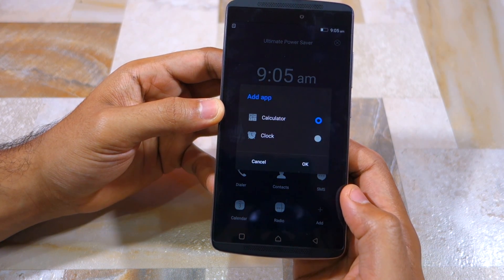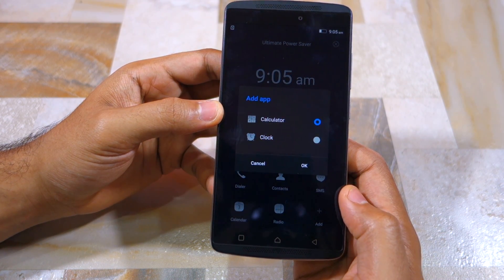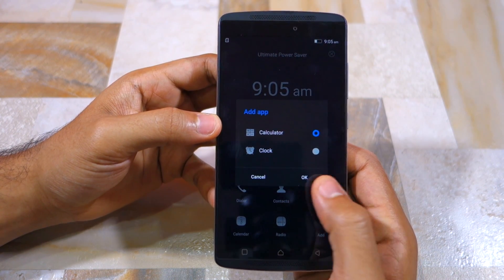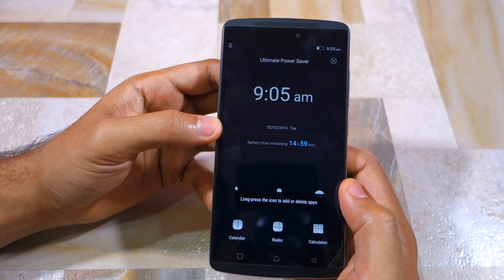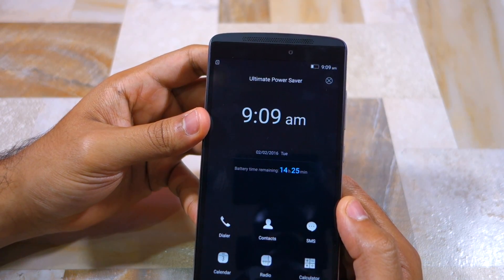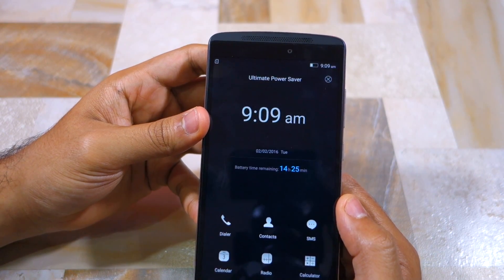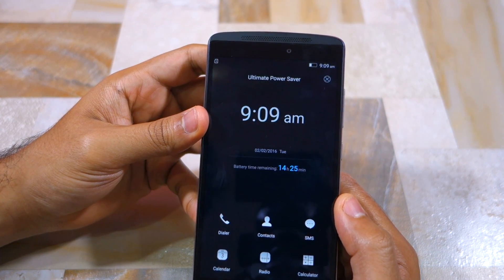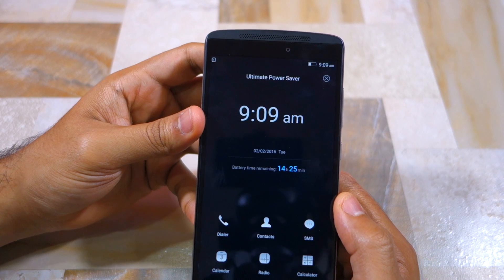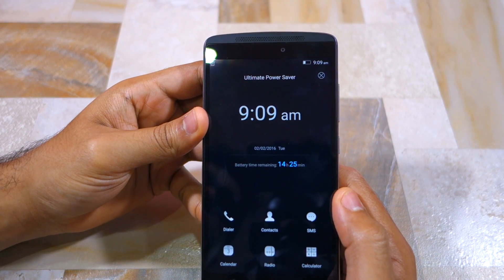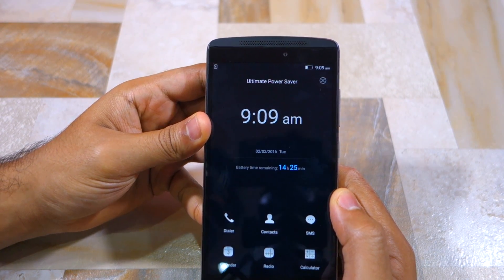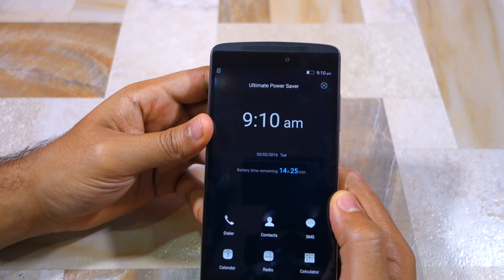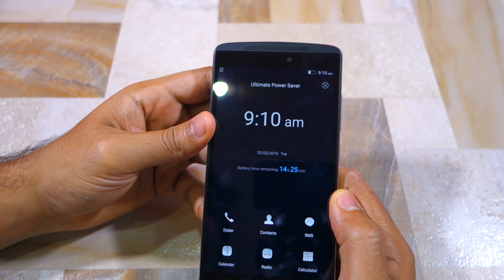However, by sacrificing all these functionalities, you get to extend the battery life of your Vive K4 Note by not just a few hours but by nearly a day. As you can see, my Vive K4 Note has around 22% of battery charge left, but with ultimate power saver mode enabled, my phone can now last an additional 14.5 hours. It is recommended that you use ultimate power saver mode only in emergency situations when you know you will not get access to a charger for at least 5 to 10 hours.